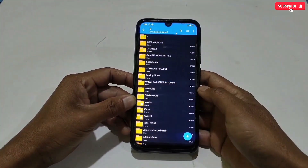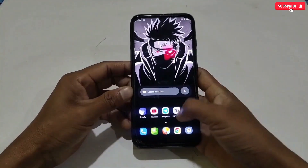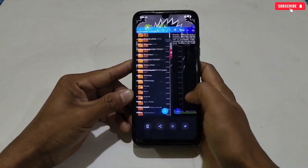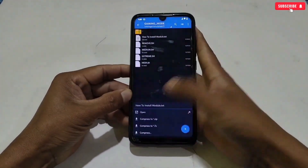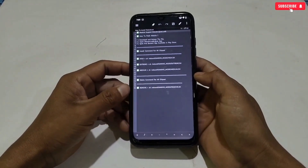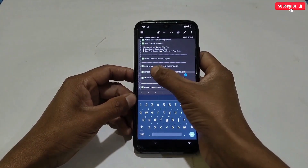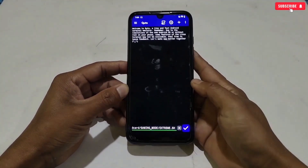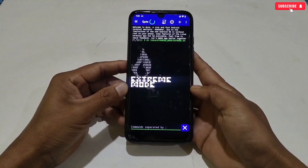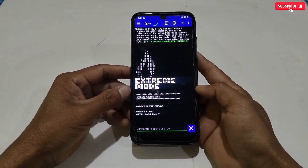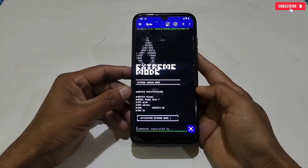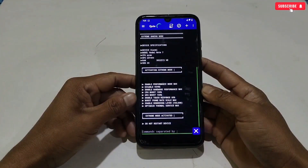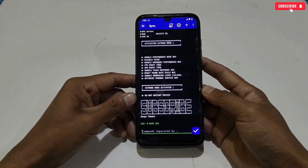Let me show you how to apply this module. First, copy the gaming mode folder, then paste it in internal storage. After pasting, open Brevent or Qtap. All the commands are provided inside the downloaded folder — open the 'How to Install' text file, select and copy the mode you want to apply. I'm applying Extreme Mode, so I copy that command, go back to the app, paste the copied command, and execute. The module starts flashing — wait for the process to complete. The Extreme Mode is now applied.